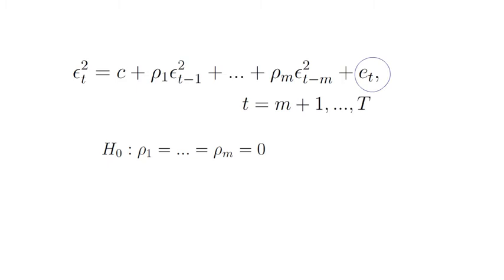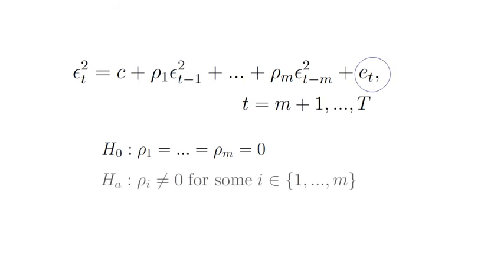The alternative hypothesis is that there is sufficient statistical evidence for autocorrelation for at least some of the lags. Conceptually, we can write the alternative hypothesis as follows.